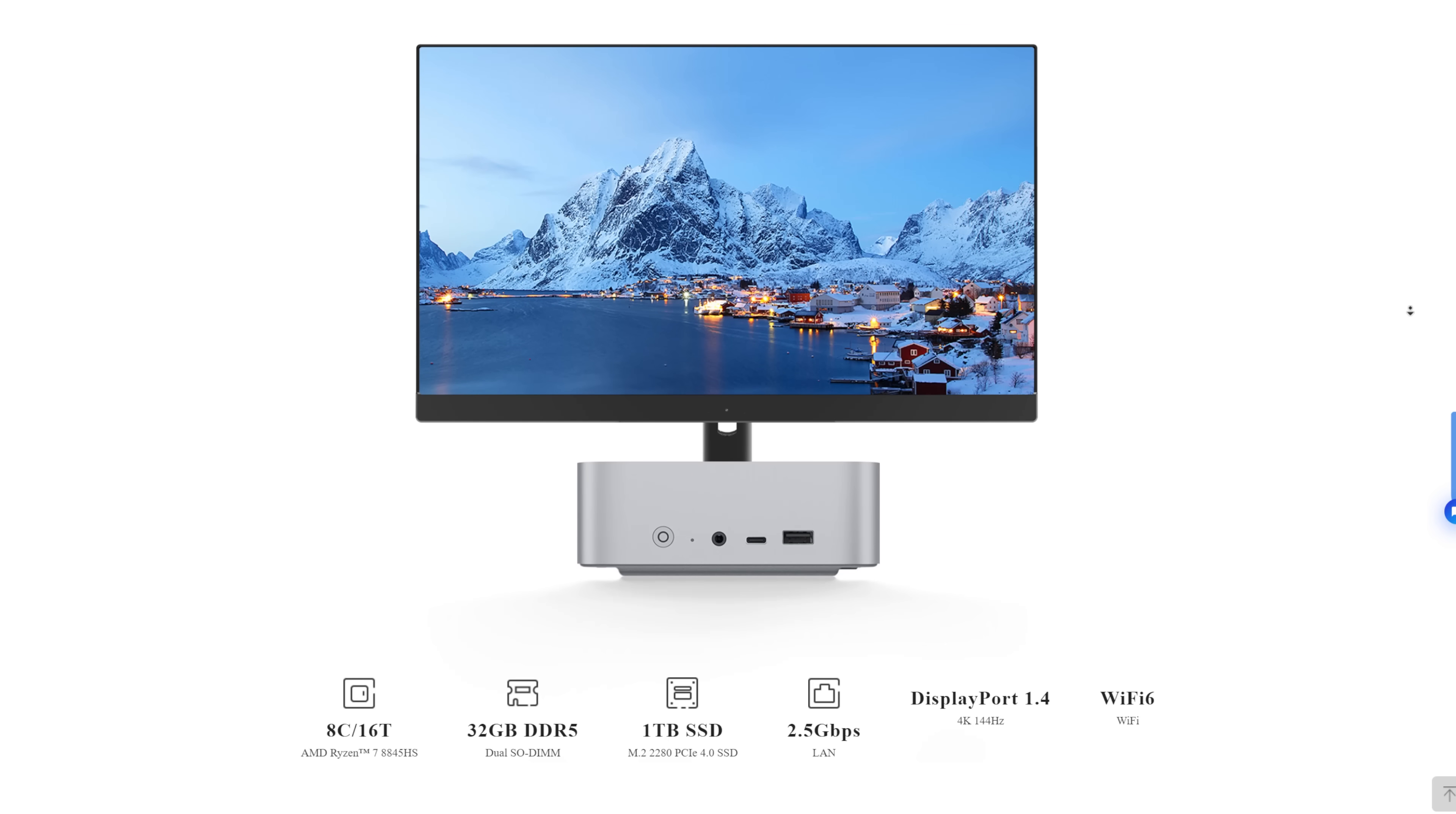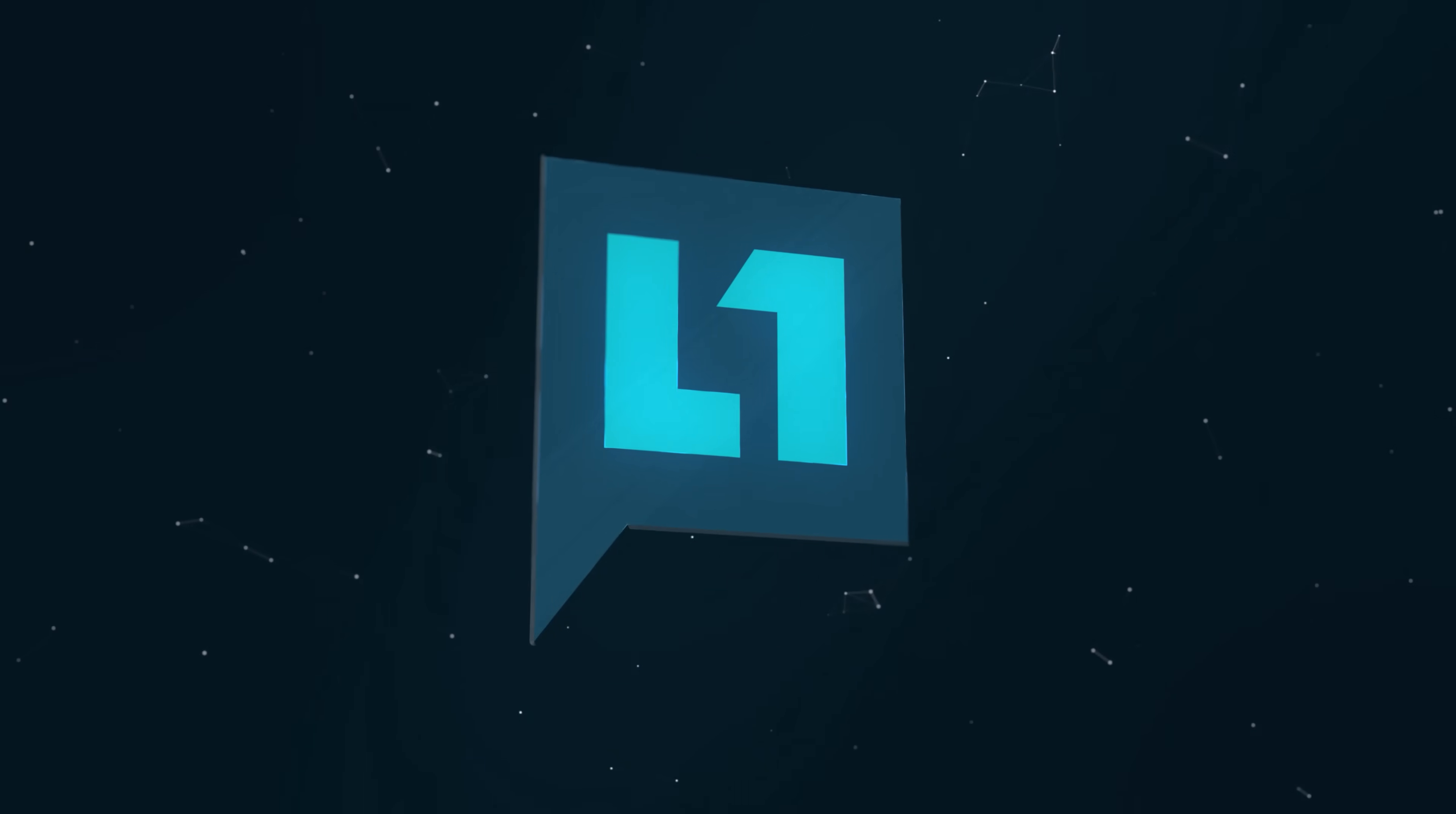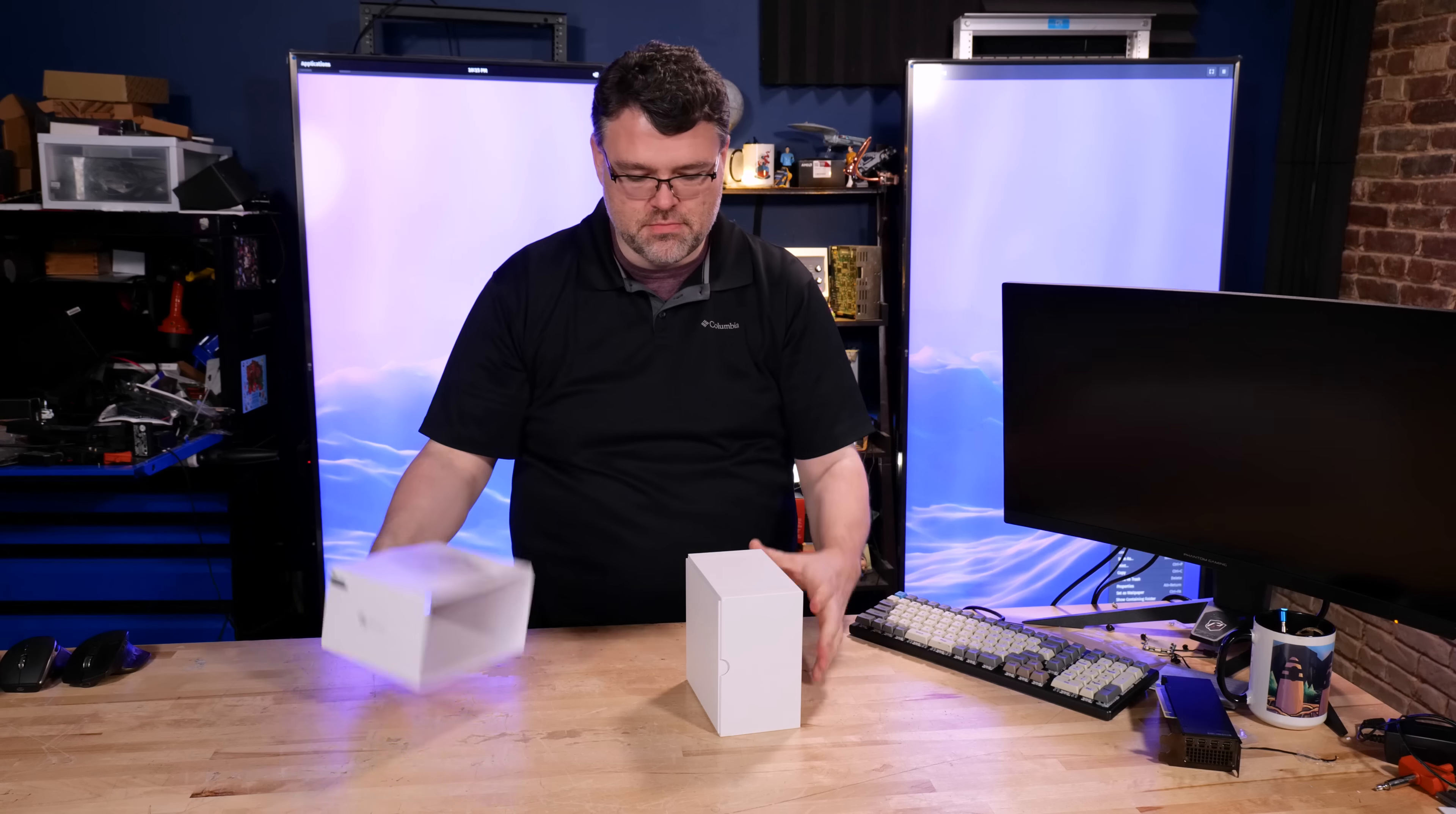It's an aluminum mini PC that looks vaguely reminiscent of a Mac mini, but it's more hockey puck sized than shoe box sized. Let's unbox.